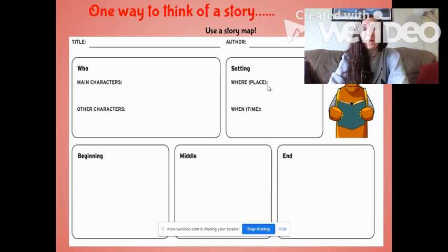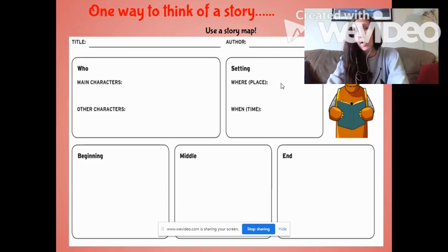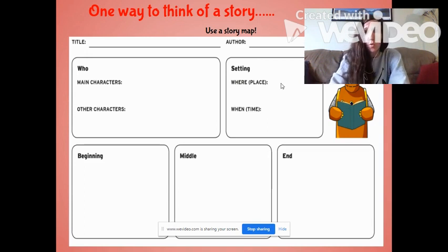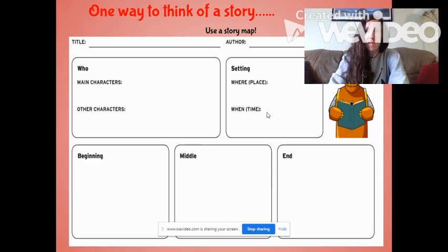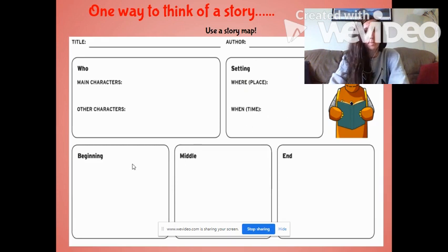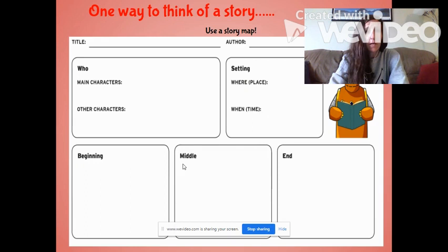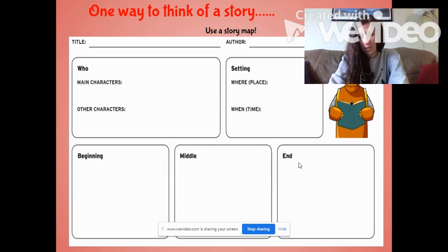Setting — we all know what setting is, we've talked about this all year long. Where, or the place? Maybe it's a farm, maybe it's a school. And when? What time? Is it in the past, the present, or the future? Then you need to think about what happens in the beginning of the story, in the middle of the story, and the end of the story.